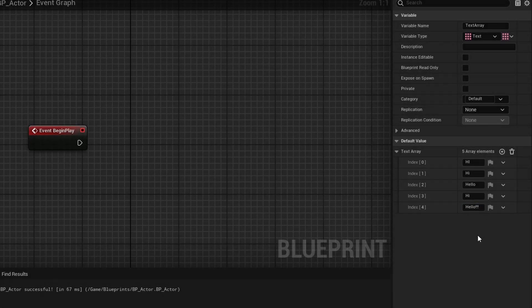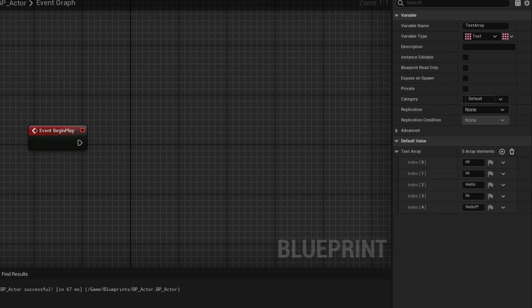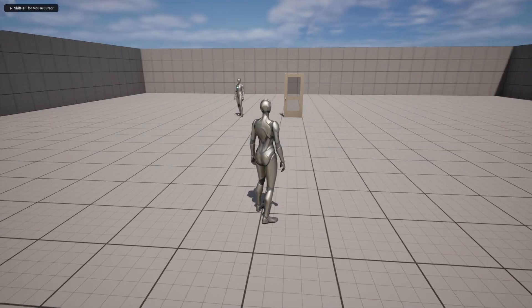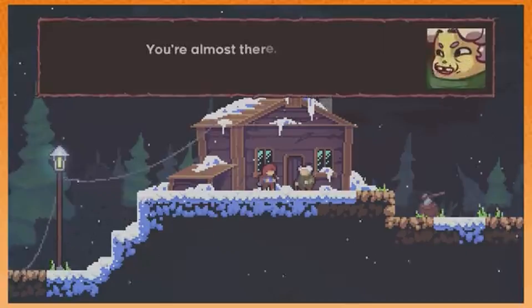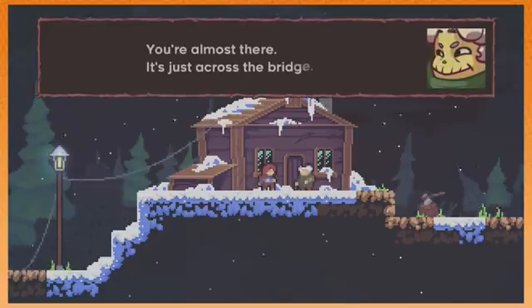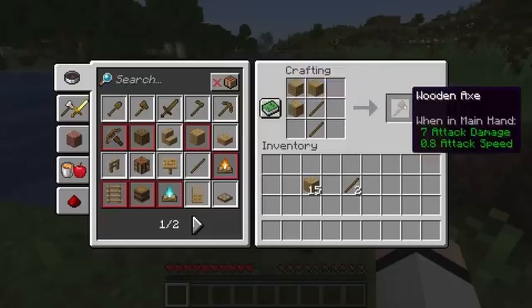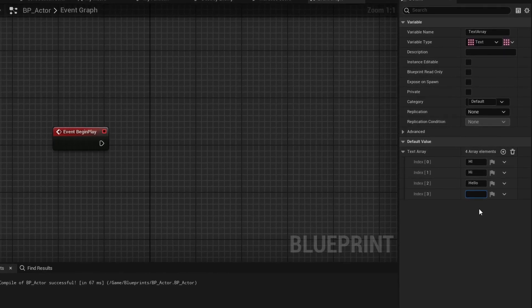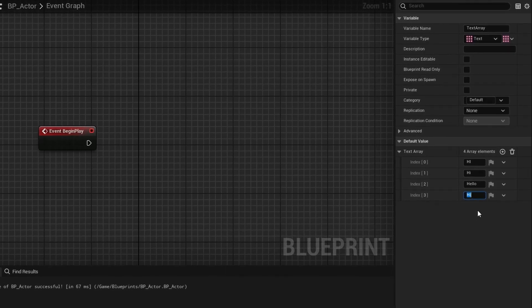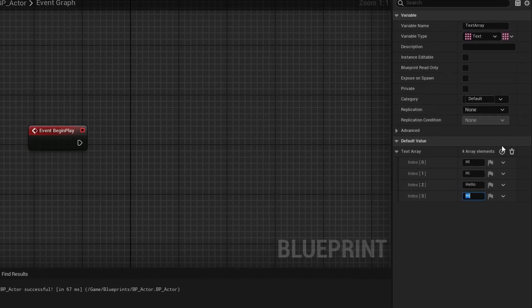Here's a couple of examples of what arrays can do. Arrays can store multiple actors to toggle visibility, they can store multiple text entries for a dialog system or you can make a whole inventory system using structs. As you can see arrays are very versatile and they can be used in a lot of different ways.